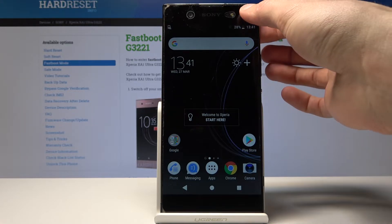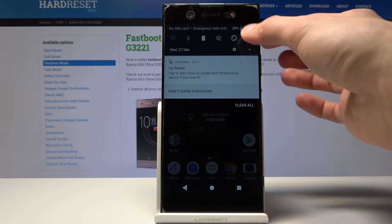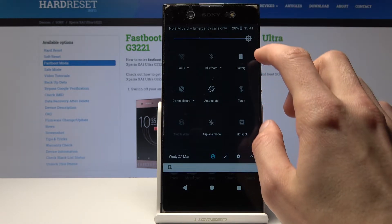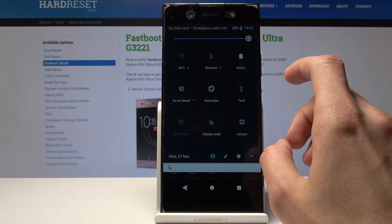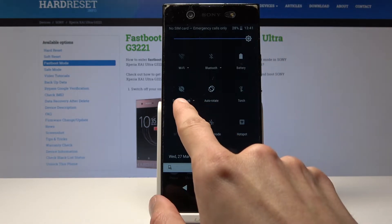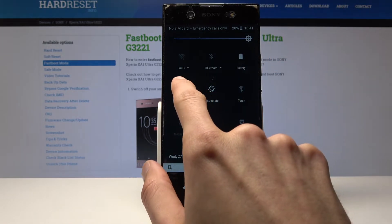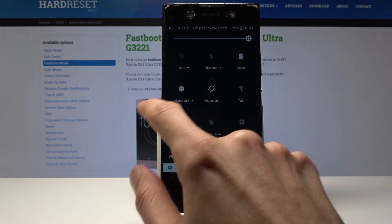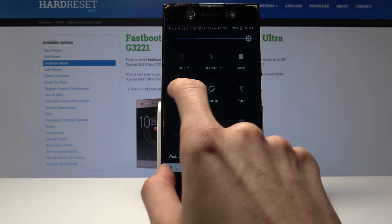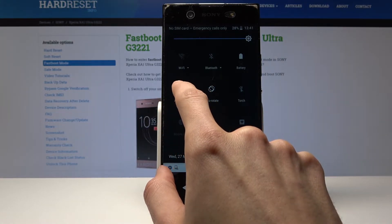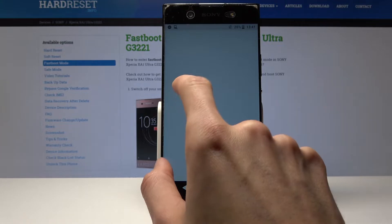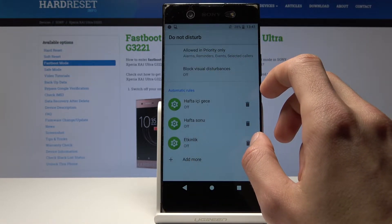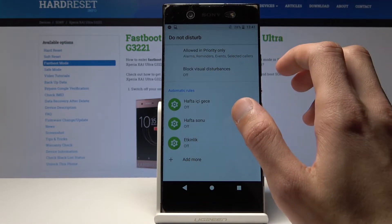To start off, you can pull down the menu and in the notification shade you will find Do Not Disturb. Just tap it and it will be enabled, or you can also hold it and it will take you to settings where you can customize it to your liking.